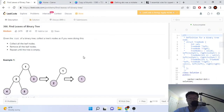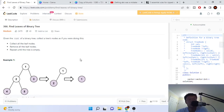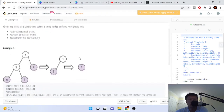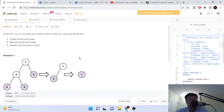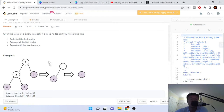What's up guys, Mike the Coder here. Today we're going to go over another LeetCode problem. This one is going to be 'Find Leaves of a Binary Tree.' You're given the root of a binary tree and they want you to collect all the leaf nodes, remove all of them, and then repeat this until the tree is empty.